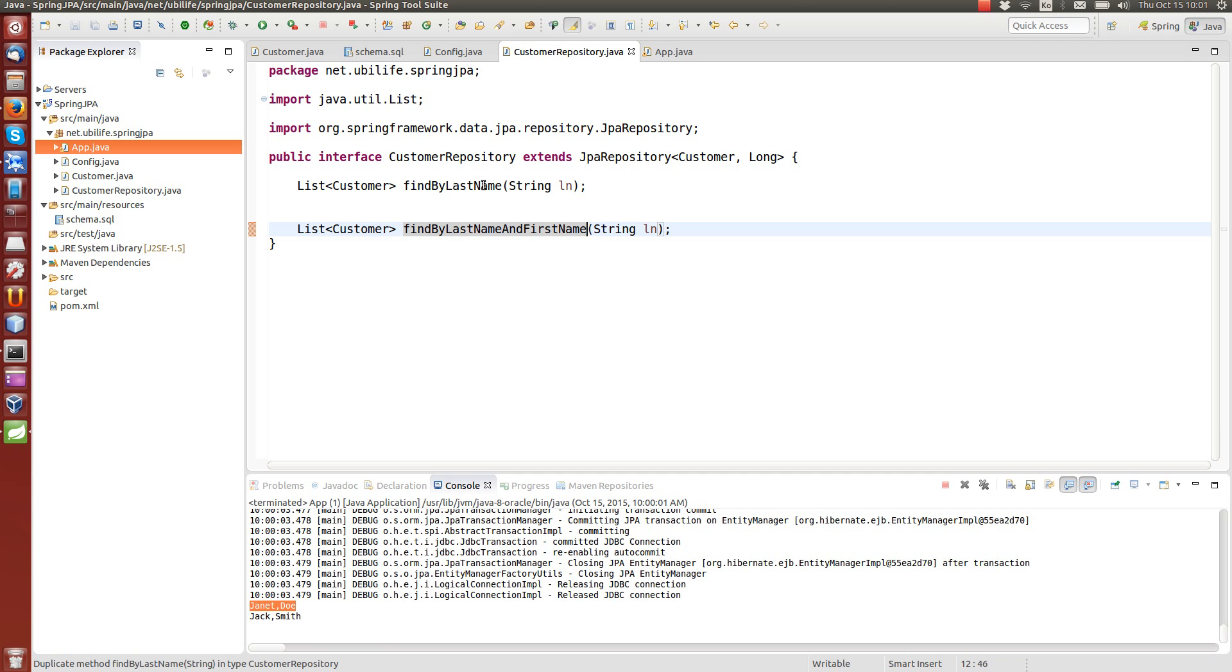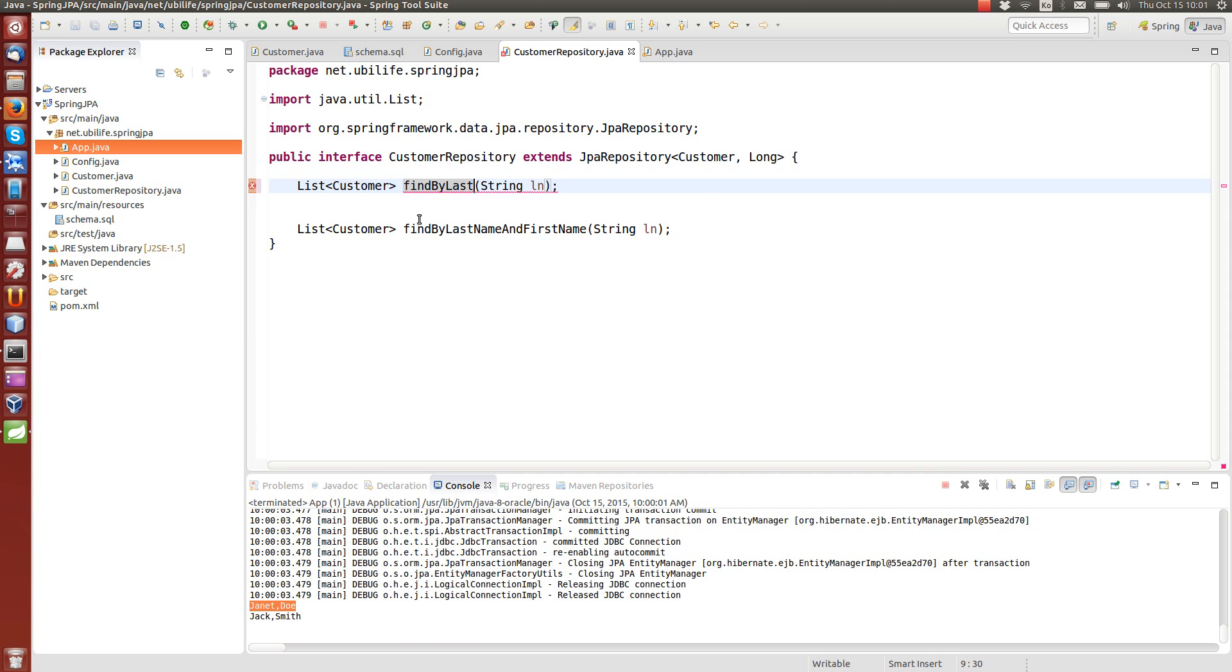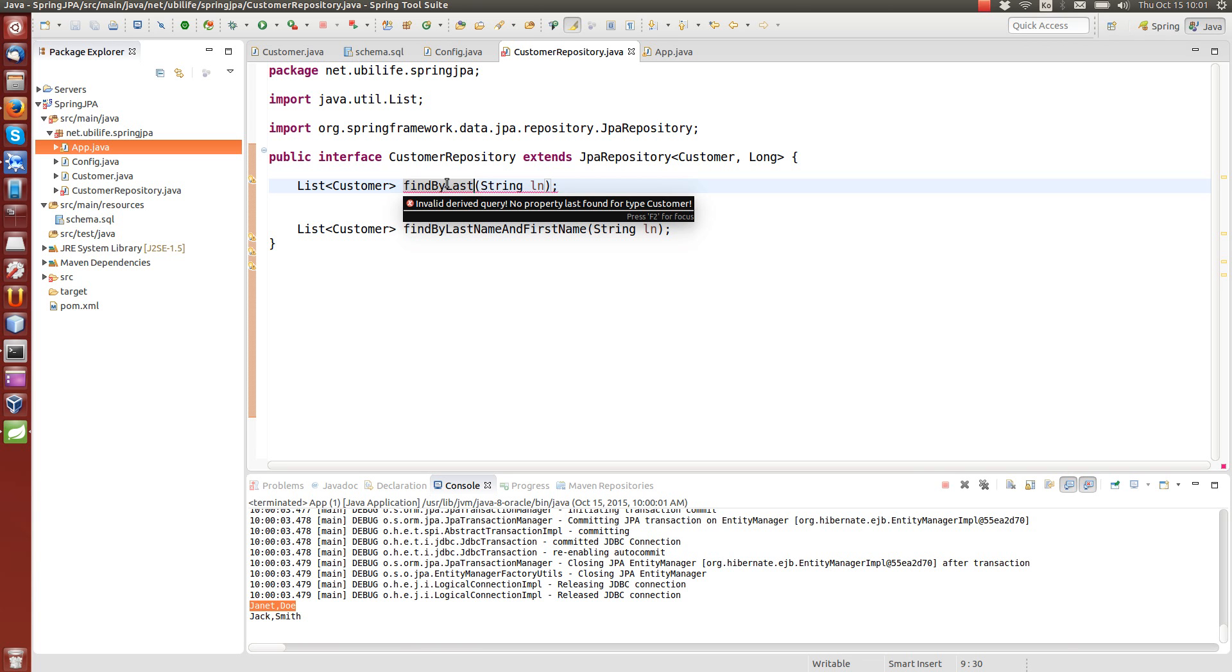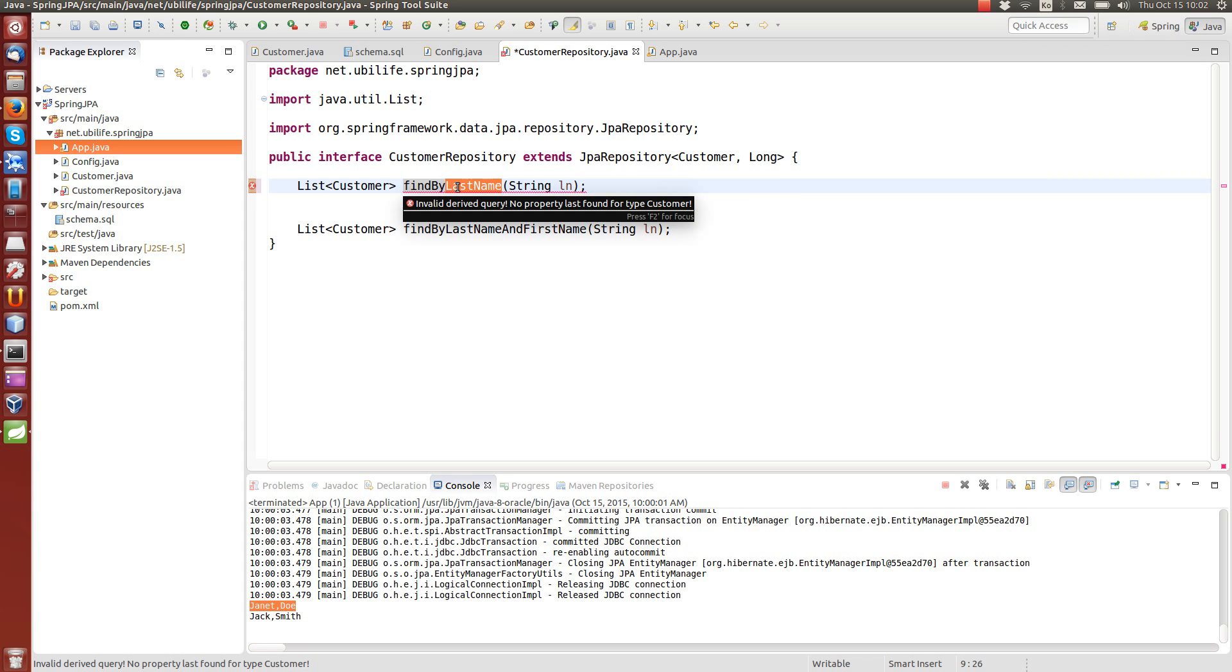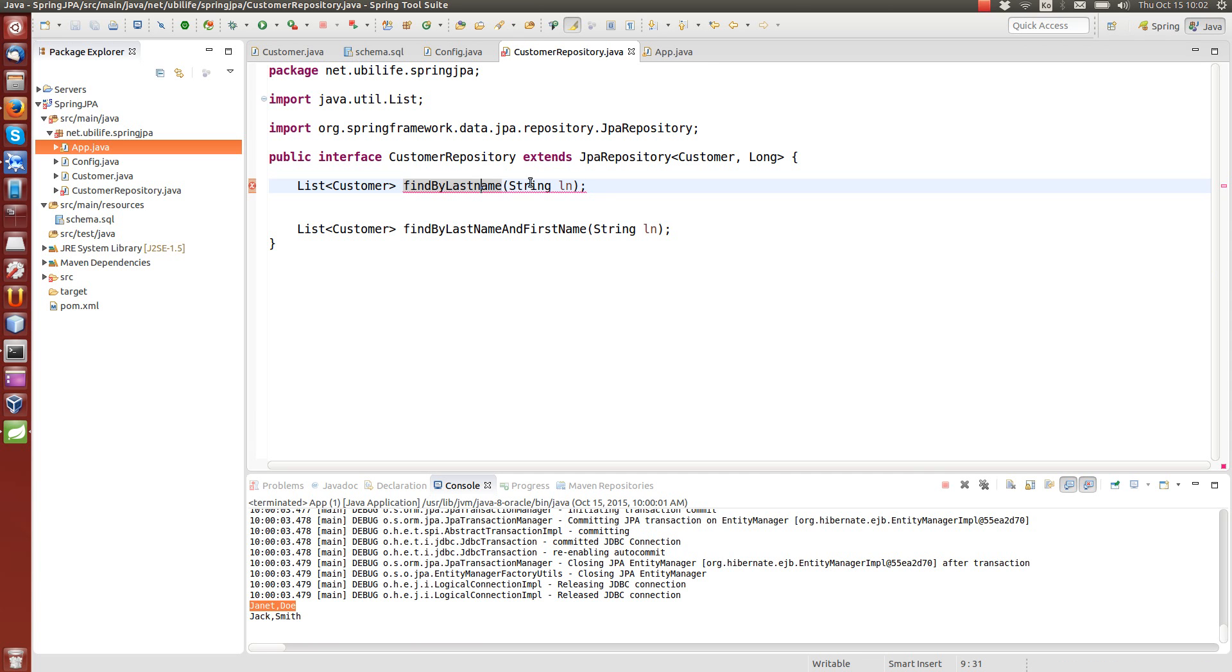Now, if you make a mistake, say just write find by last. It's going to see that as an error. It says invalid derived query, no property last found for type customer. So the customer class does not have last variable, instance variable. So the names must, names in the query method must match with your target object's fields. And if you make a typo, like have it the lower case, it can also be an error. So it should be uppercase in this case, because it's a camel case name.